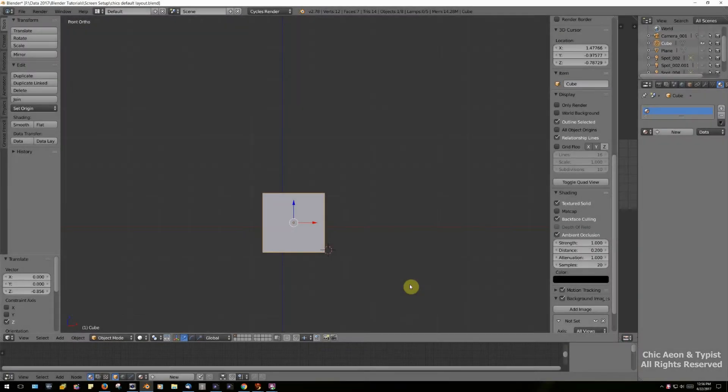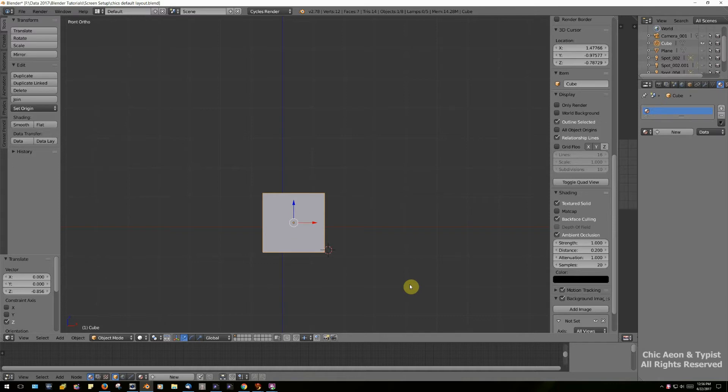We're going to use the default cube to make our picture frame. The default cube is typically two meters by two meters by two meters, which is a pretty big picture frame, but we can always change the size in the uploader or later along in the process. Right now we're looking at our cube front view like we would look at it if it was on the wall.